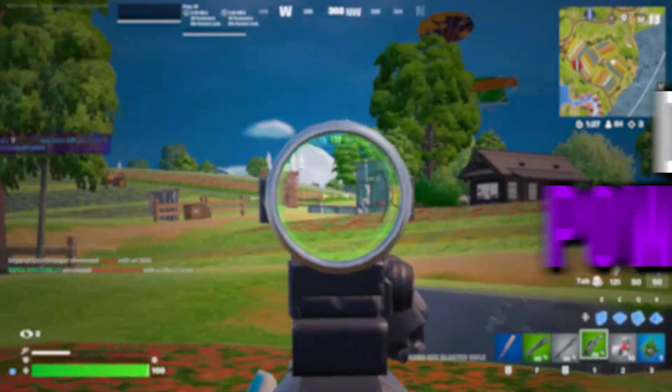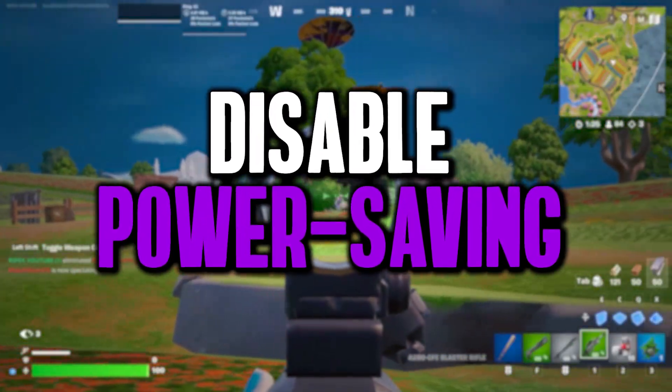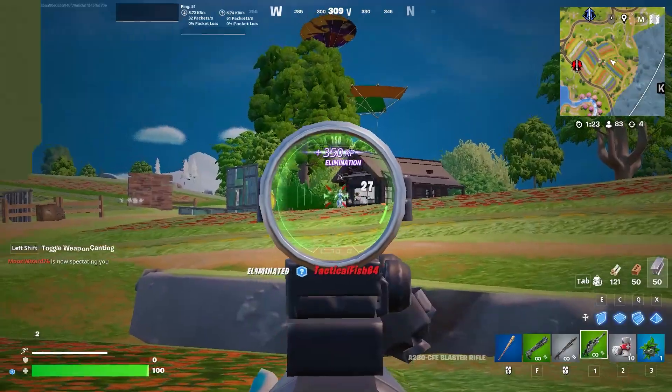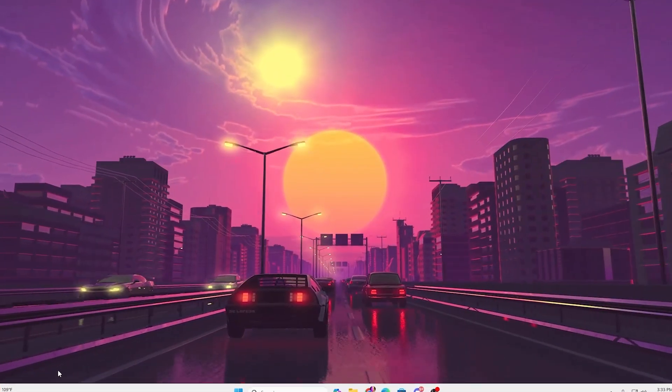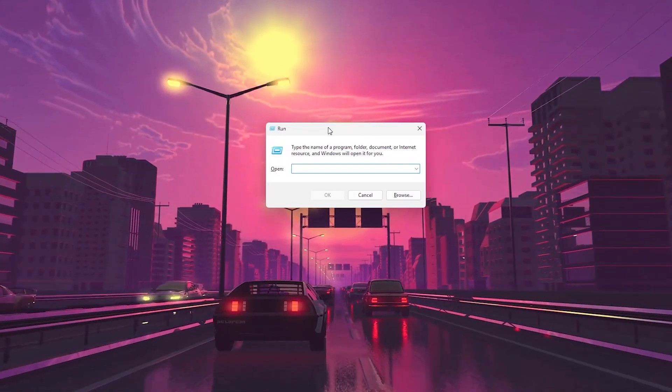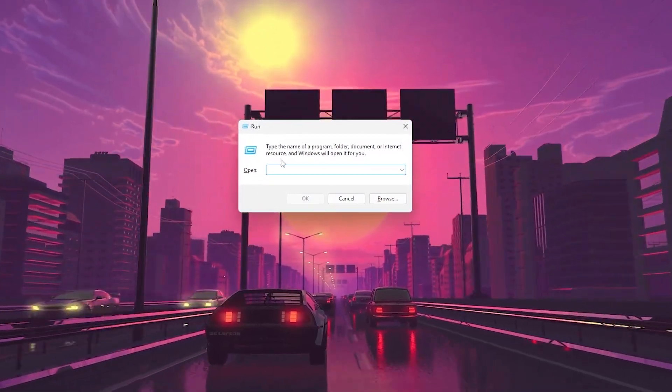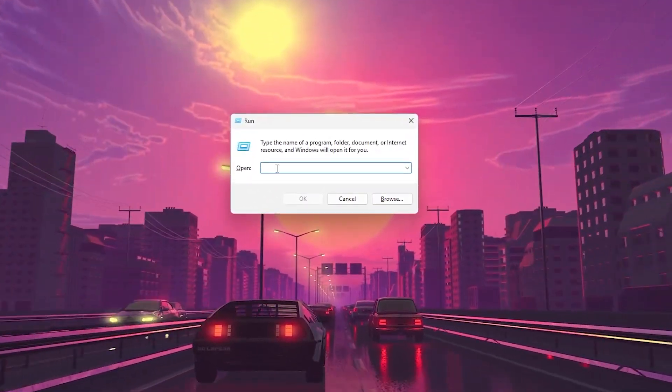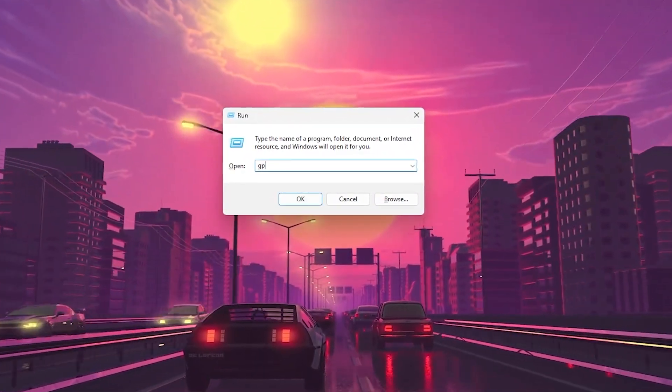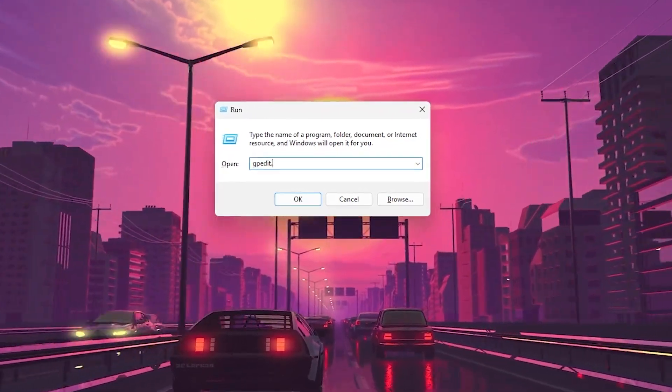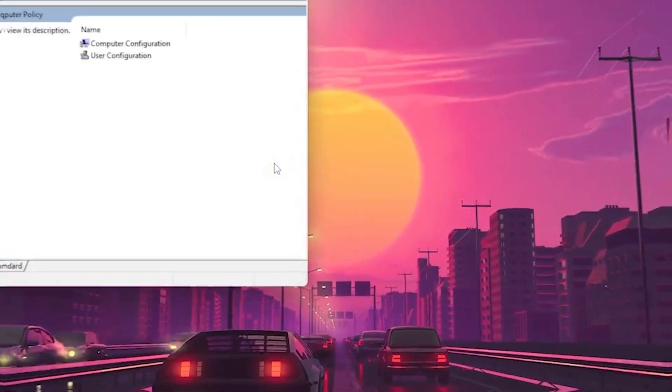In the very first step, it is always important to disable all the power saving features on your PC. Press Windows R together from your keyboard and this run window will pop up on your screen. Now search for gpedit.msc and hit enter.